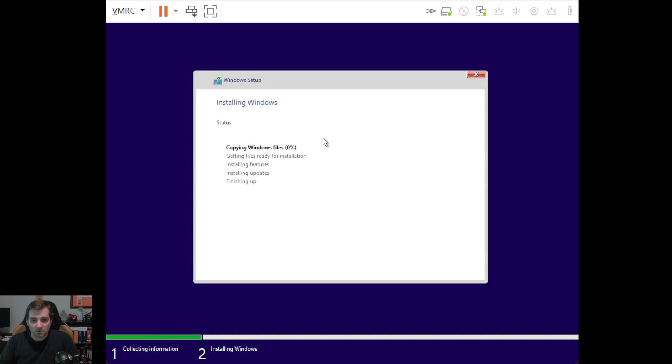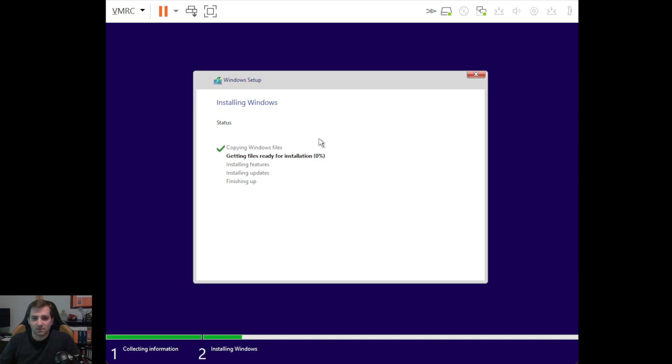And you can see we're starting the normal process. We didn't have to select any partitioning information or anything like that. And this is going. So I'm going to pause it here and we'll come back when this all finishes.